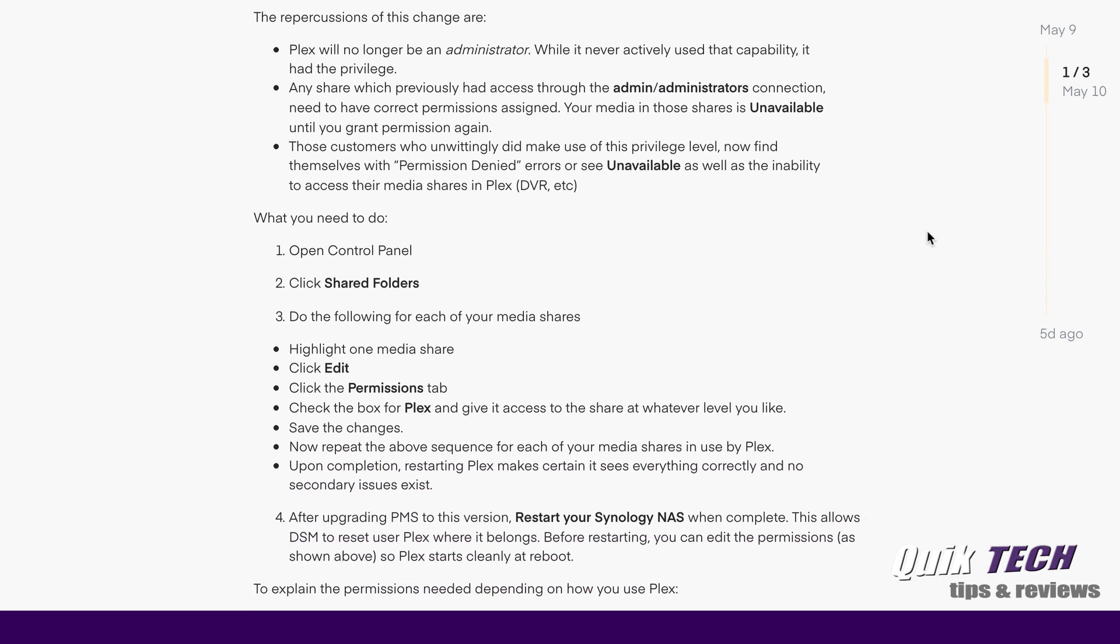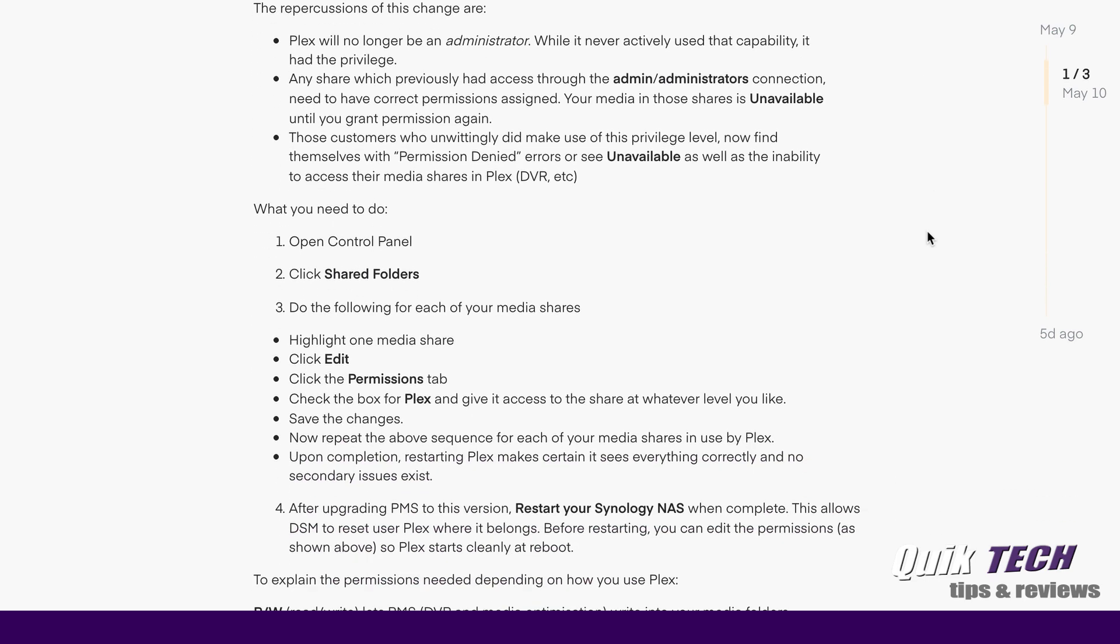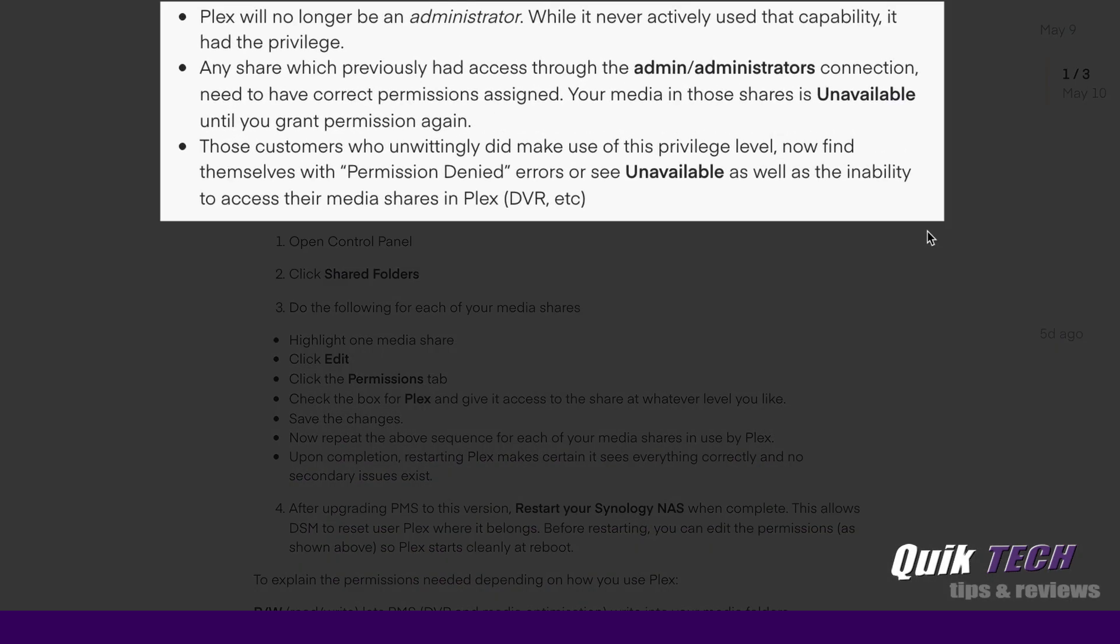The repercussions of this change are that Plex will no longer be an administrator while it never actively used the capability it had the privilege. Any share which previously had access through the administrators connection need to have correct permissions assigned. Your media in those shares is unavailable until you change the permissions. Those customers who unwittingly did make use of this privilege level now find themselves with permission denied errors or see unavailable as well as the inability to access their media shares in Plex.